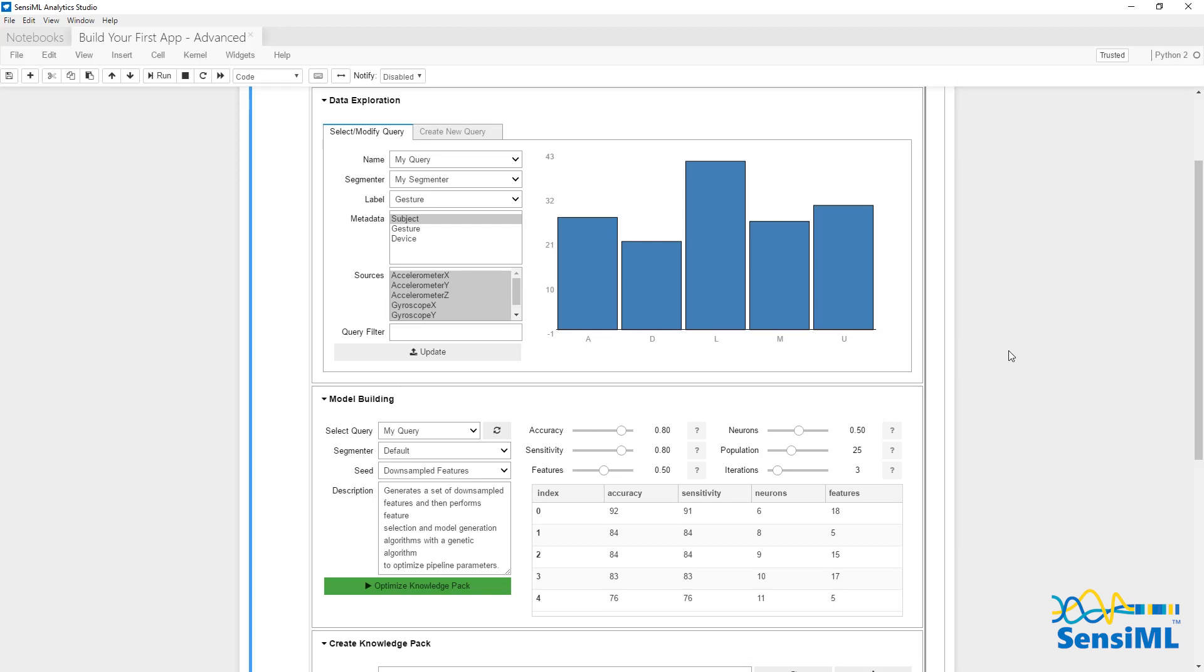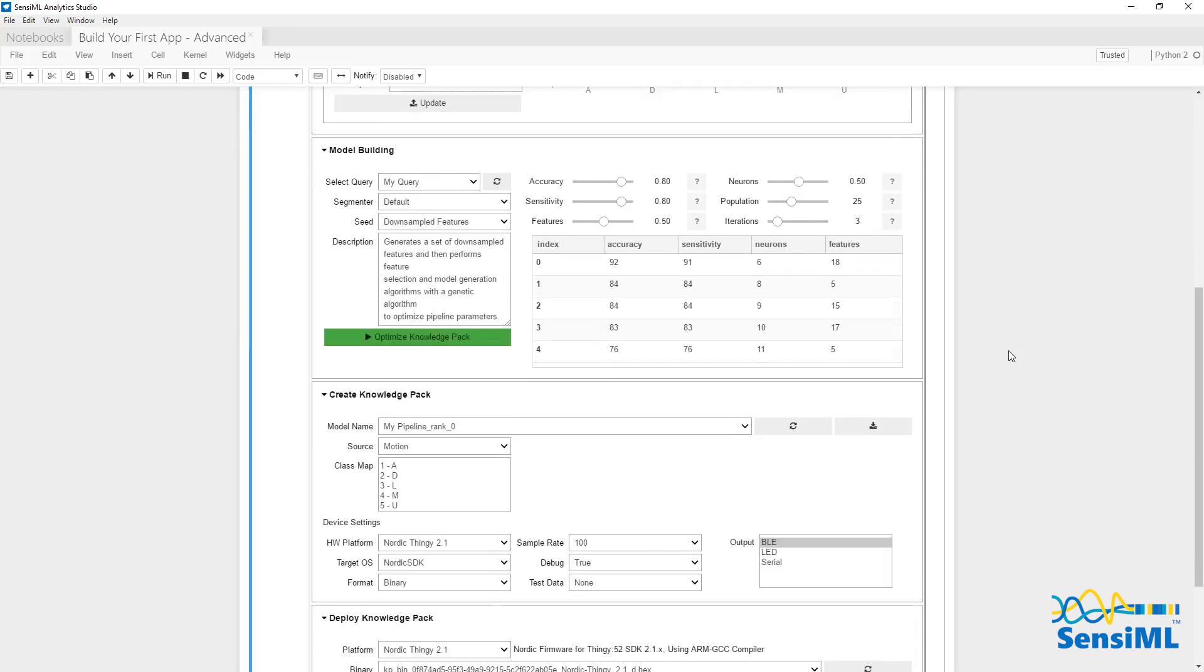One of the biggest advantages to algorithms generated through the Sensimal Toolkit is they run directly on the sensor without ever needing a connection to the cloud. Using machine learning, the Analytics Studio will automatically find the most optimized model for your hardware. You can tweak your algorithm to minimize your memory and power usage for your hardware sensor of choice.